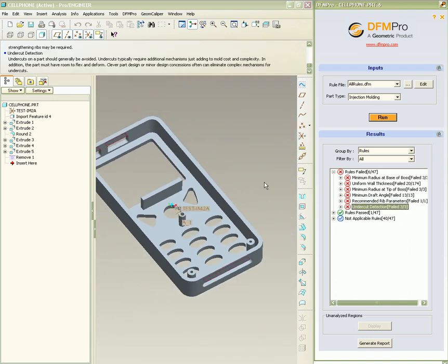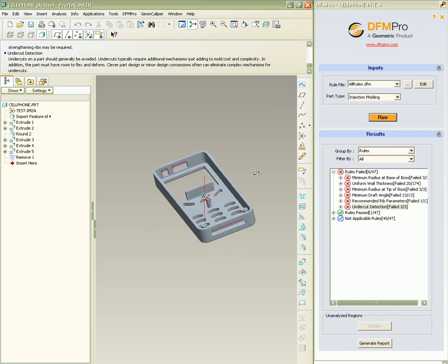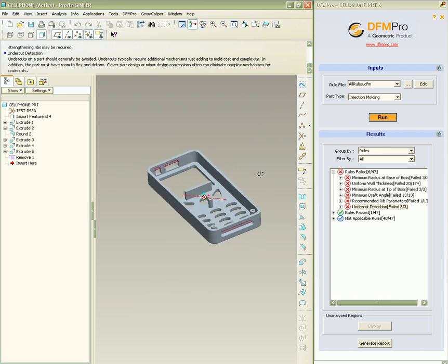The last rule failure is related to undercut detection. This rule checks for the presence of undercuts which may lead to necessary side actions and add to cost.